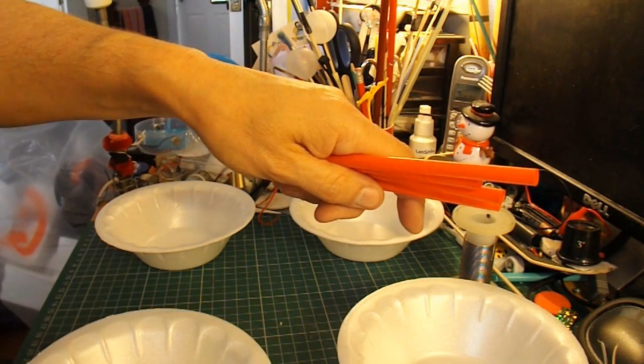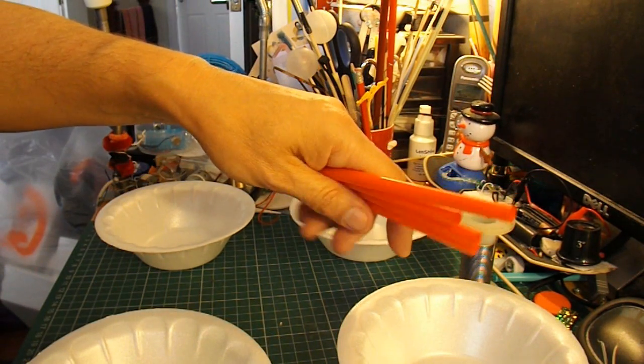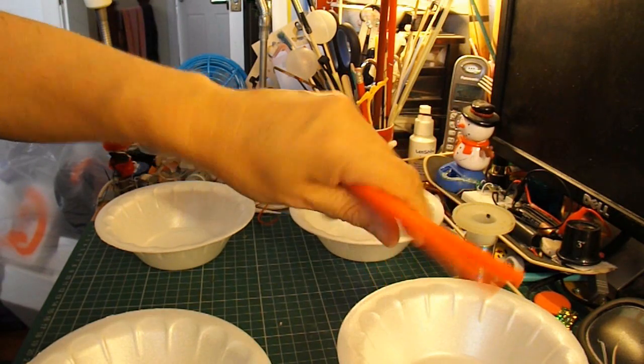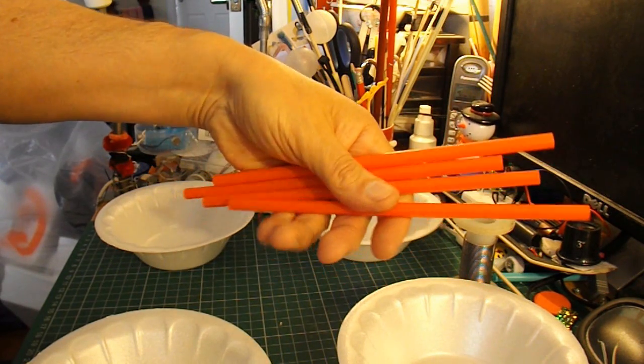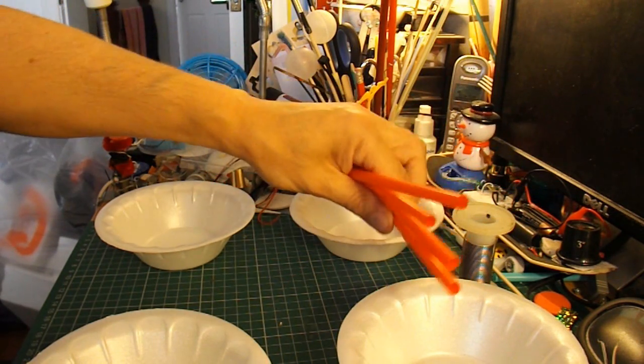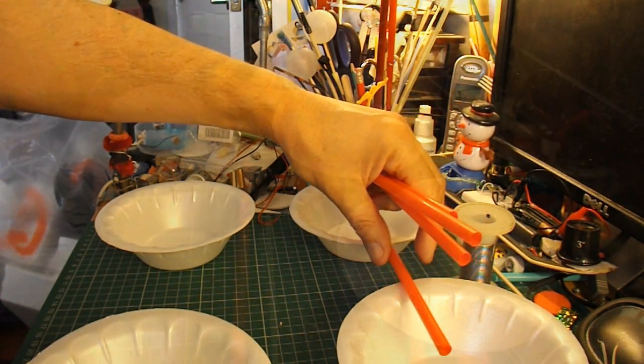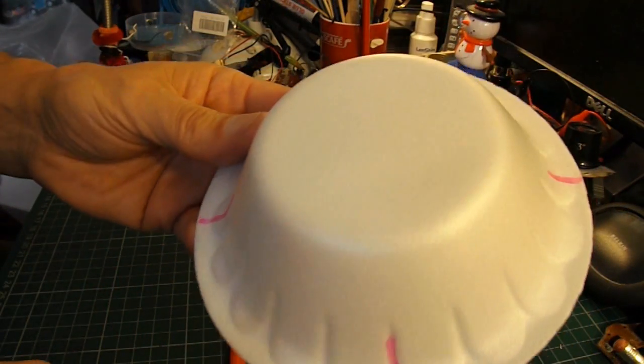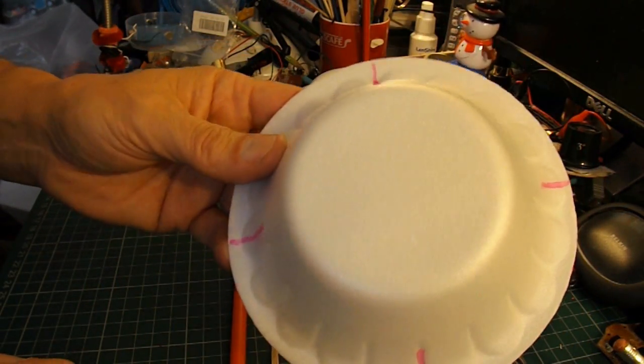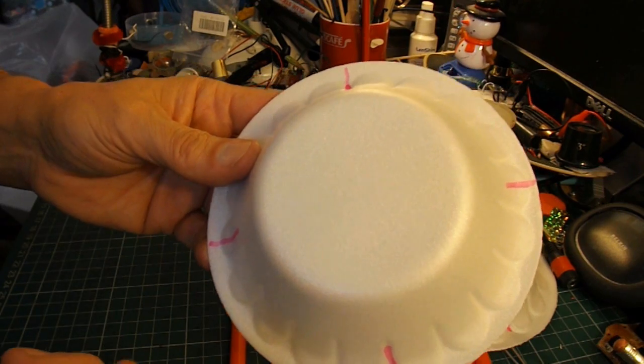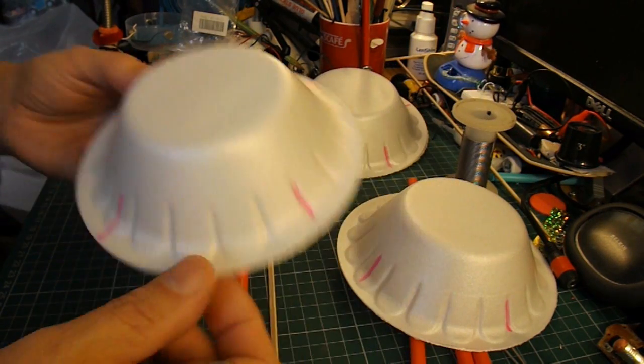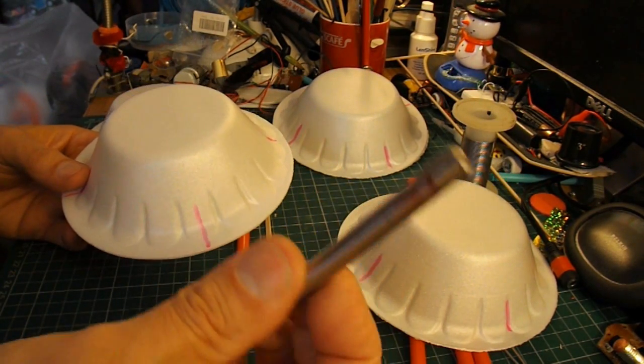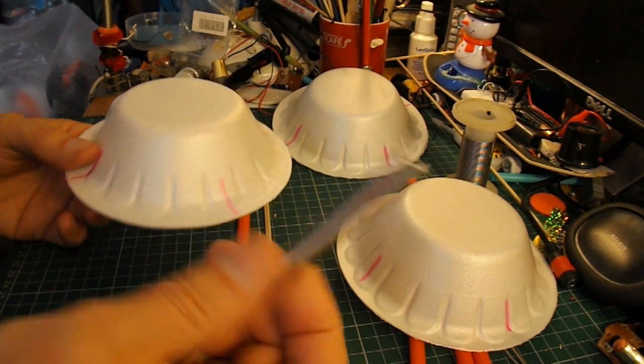Just had a quick look in my box there, and I've got some drinking straws. I think I'll use them instead of barbecue skewers to link it together. I've marked up the dishes so that I've got the four quarters marked.